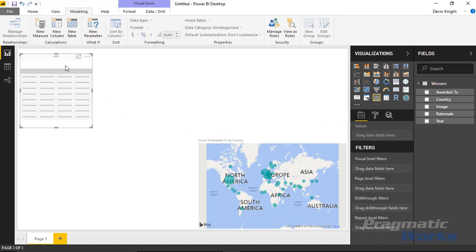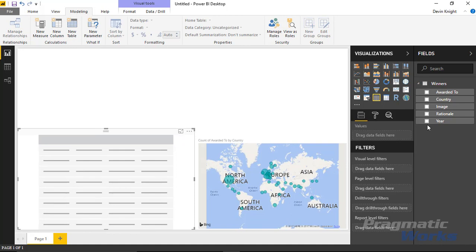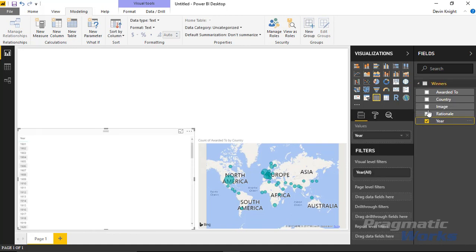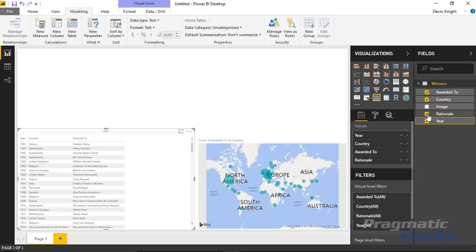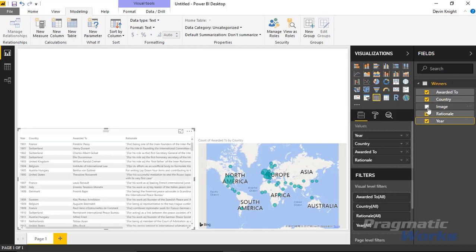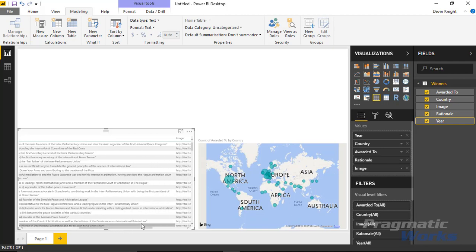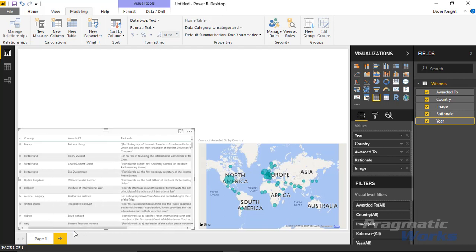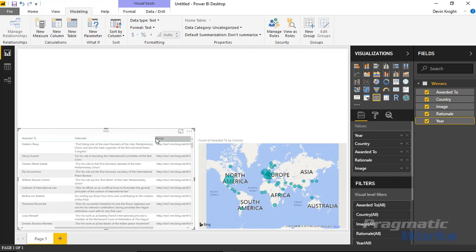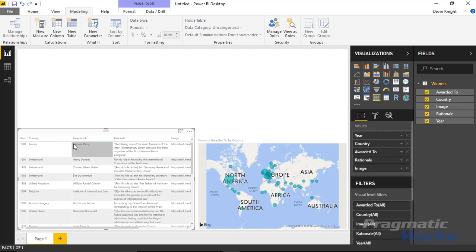I'd also like to bring in a table in the bottom left showing more details about the award winners: the year of the award, the country, the name of the person awarded, the rationale, and an image. You'll notice that if you make the column a little smaller, you get automatic word wrapping, which helps it fit nicely into the bottom area of the report.